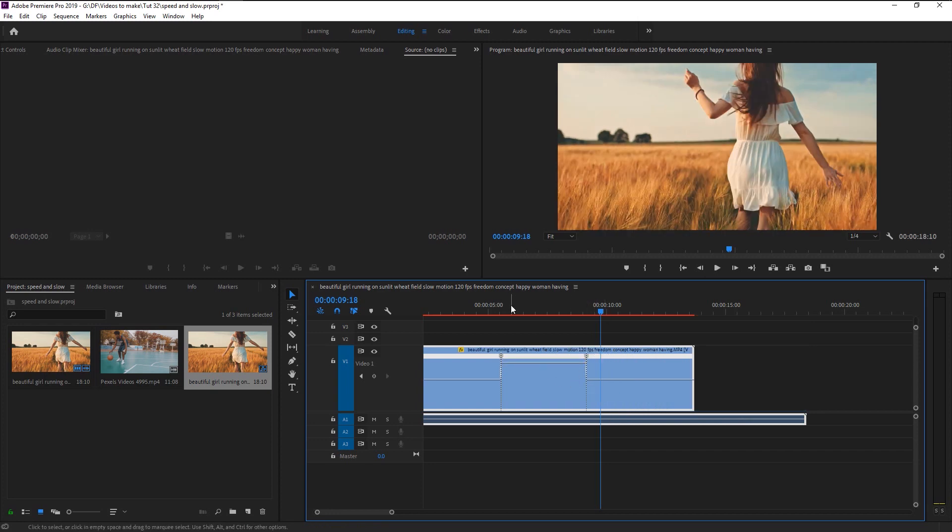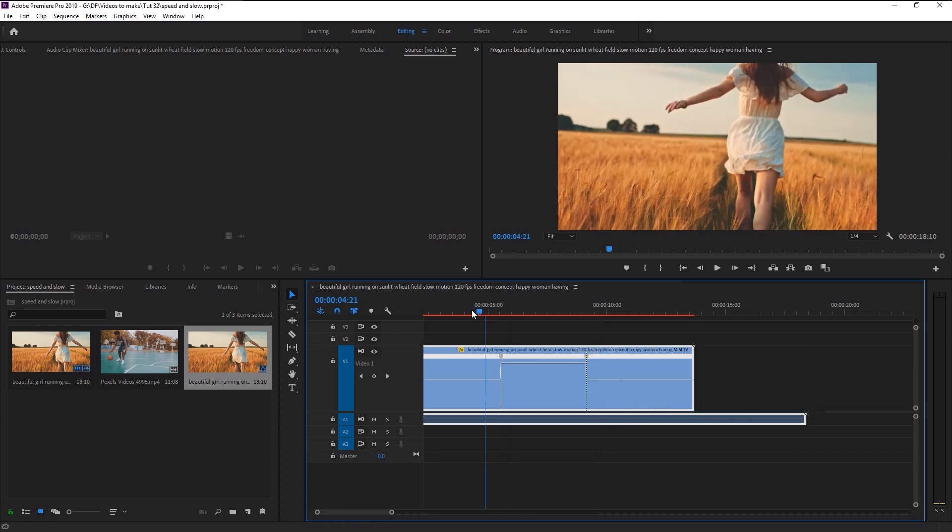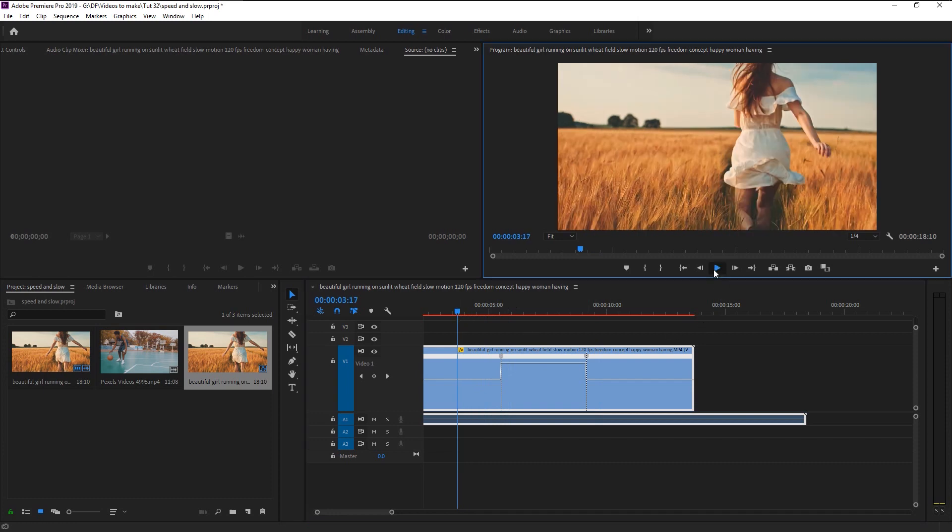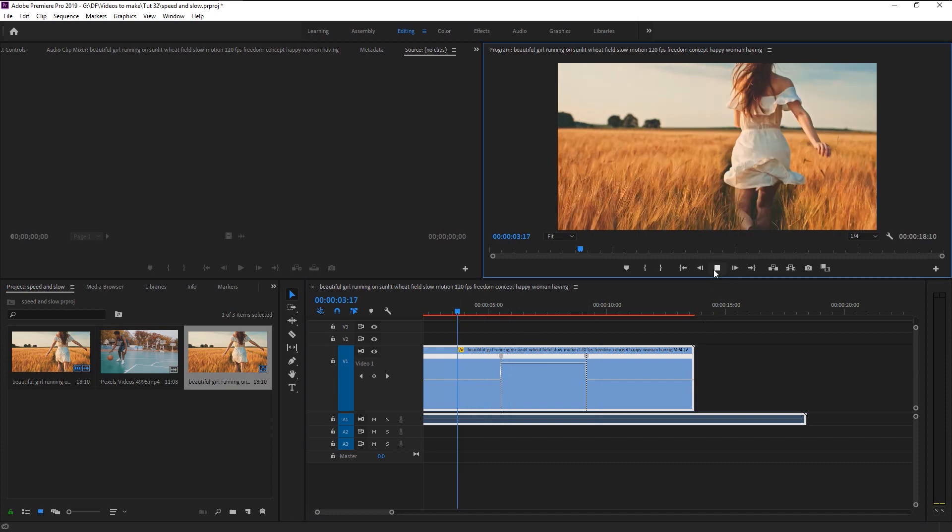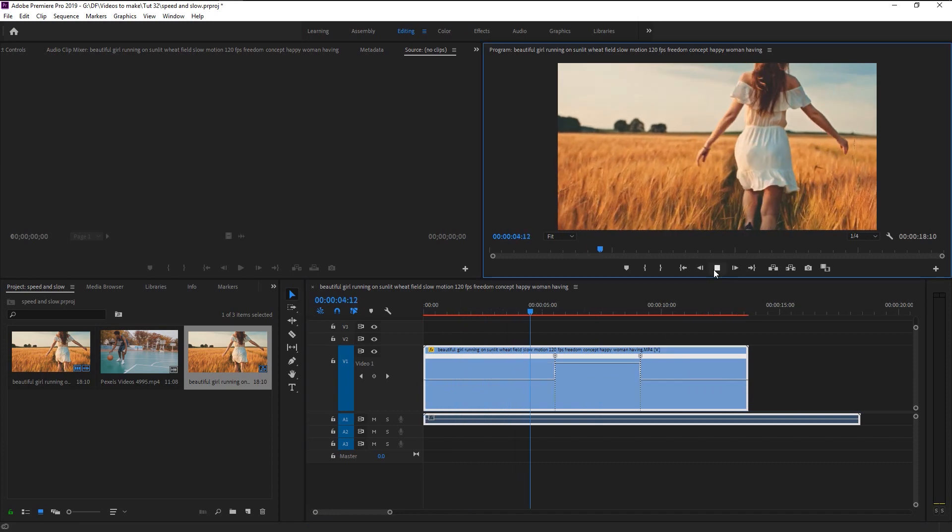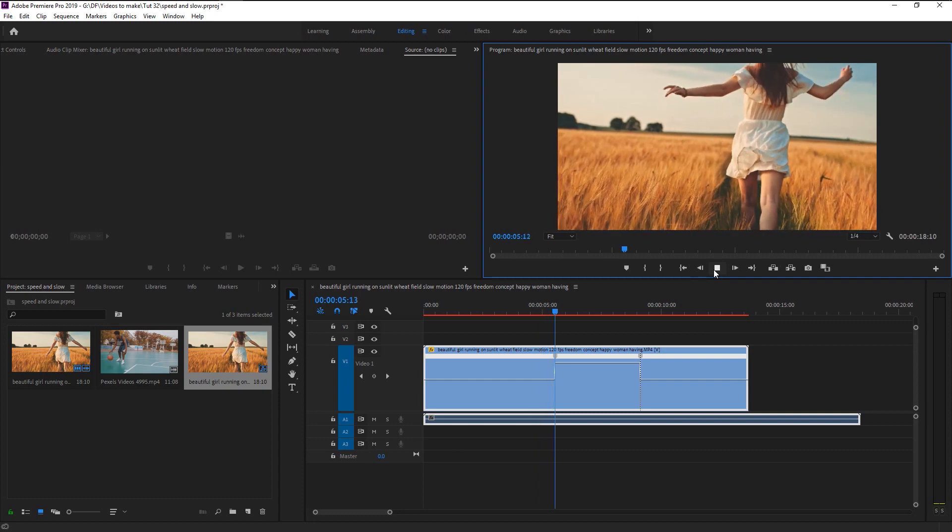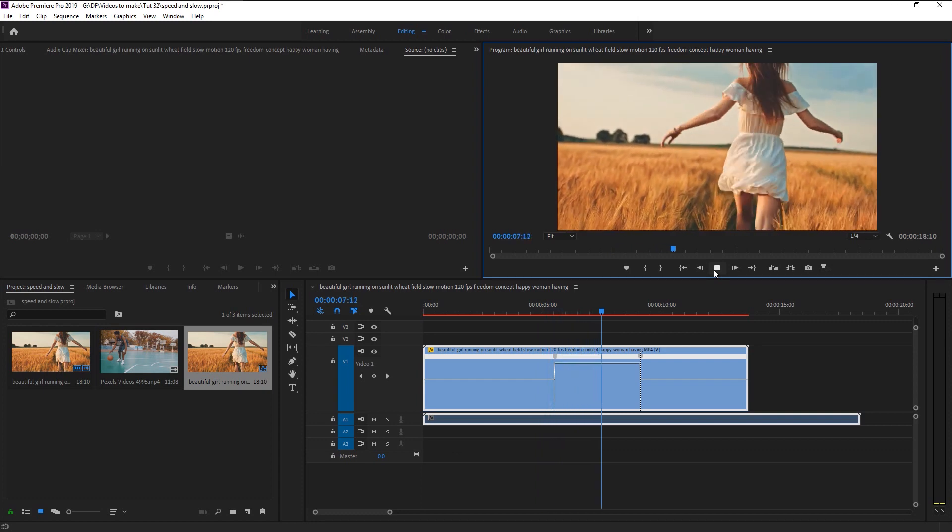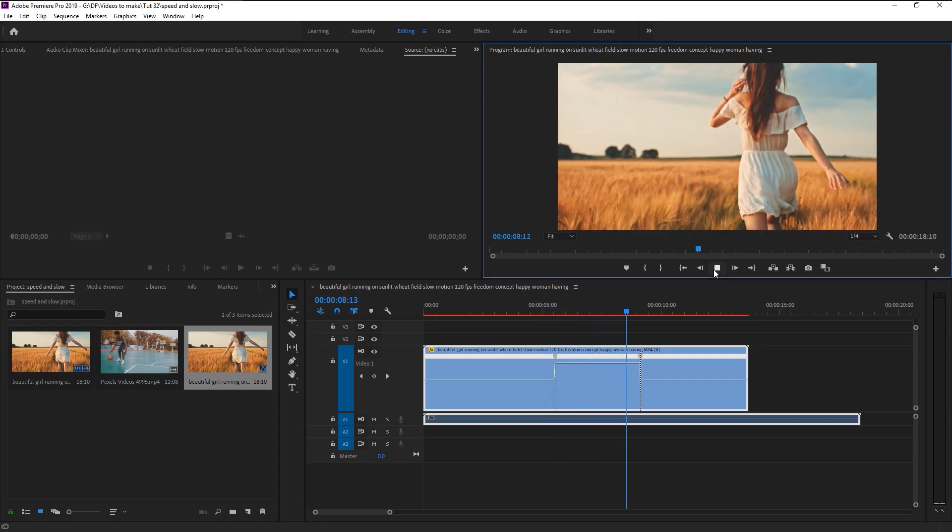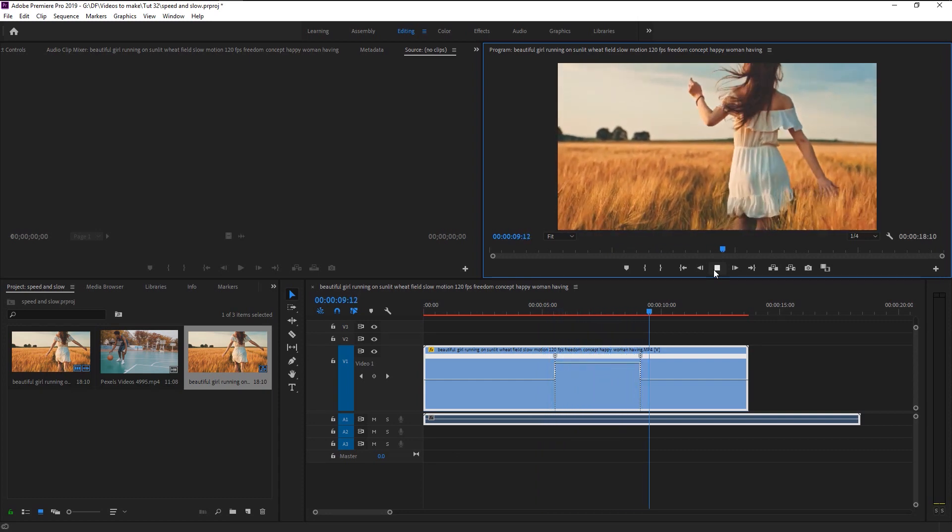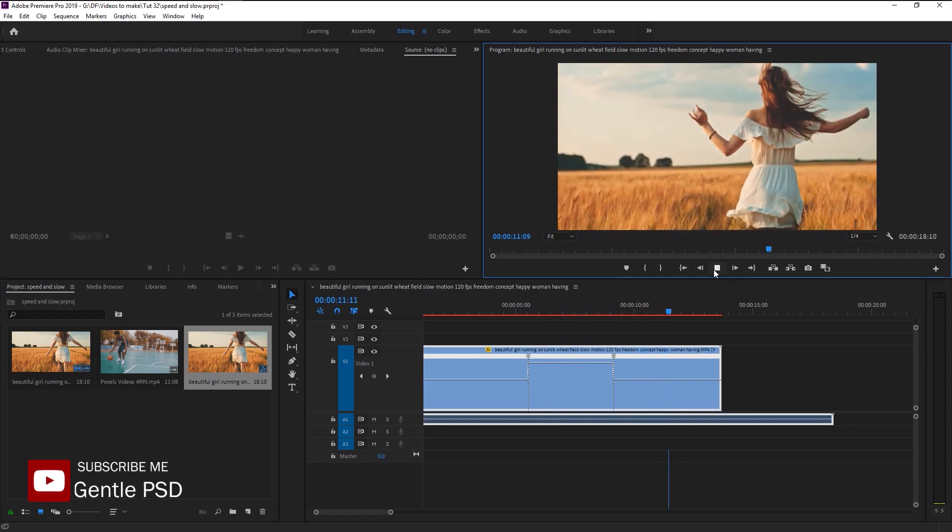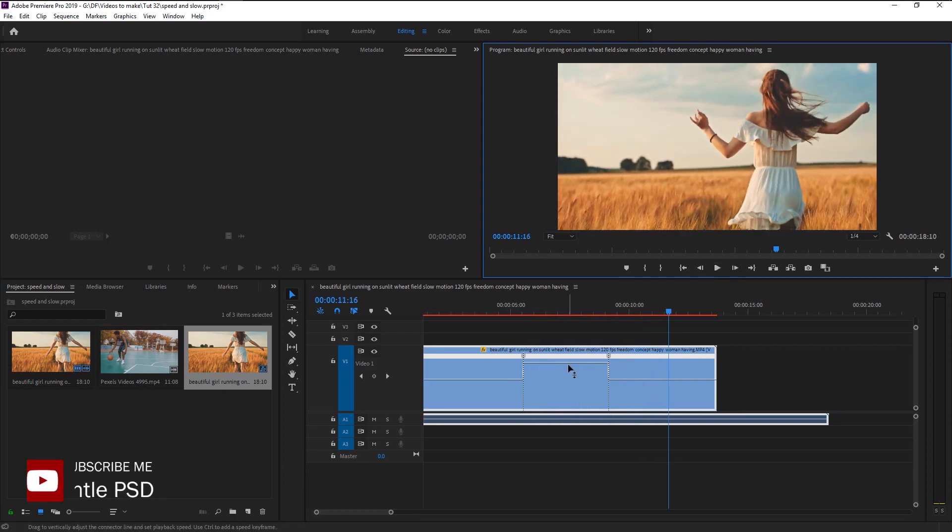Let's play it. As you can see, the higher the line, the speed of the video will be.